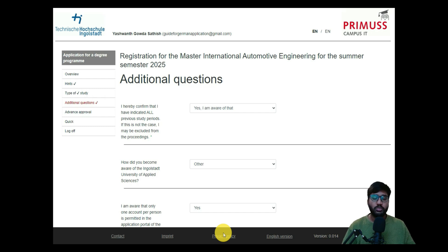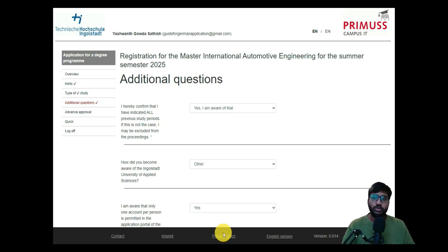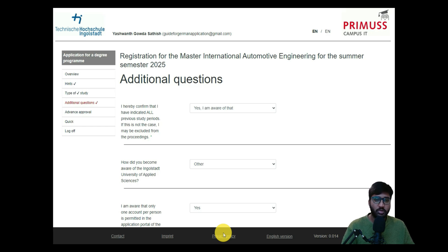Welcome back to my YouTube channel. This is Part 2 of the Ingolstadt video for the course International Automotive Engineering. In Part 1, we covered the application on the campus portal where you create your account, check the course overview, read the hints thoroughly, and select the type of study you want to pursue — we selected full-time study.